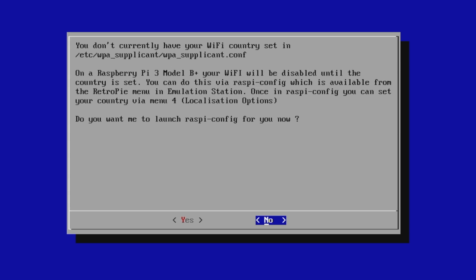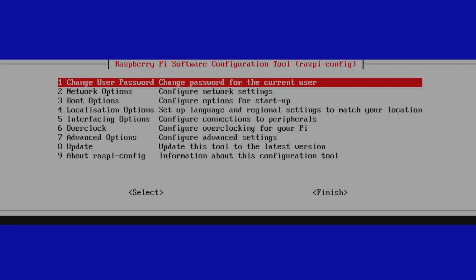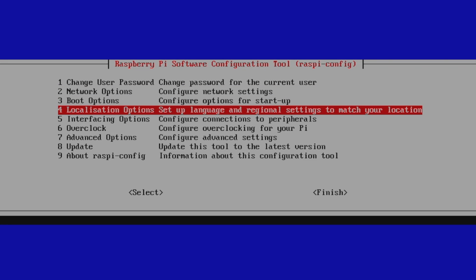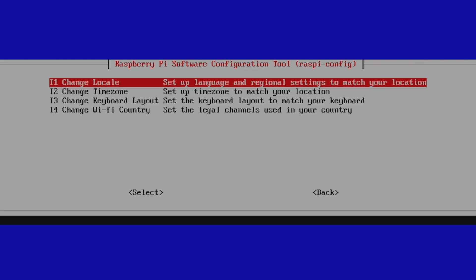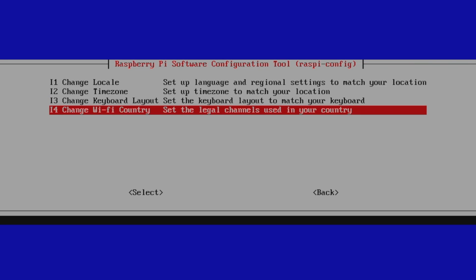It's actually going to prompt us to set it up. You don't currently have your Wi-Fi country set in. Do you want to set it up now? Yes. From the Raspi config here, we're going to scroll down to localization options. Change Wi-Fi country.